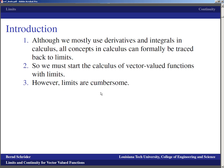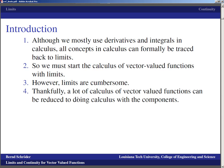Limits are cumbersome — before we had L'Hôpital's rule, limits were really hard to compute, and even with L'Hôpital's rule sometimes limits can be really cumbersome. Thankfully, a lot of the calculus of vector-valued functions can be reduced to doing calculus with the components. That's another potential mantra we're going to repeat quite a bit: whenever you do something with vectors, you typically do it component-wise.